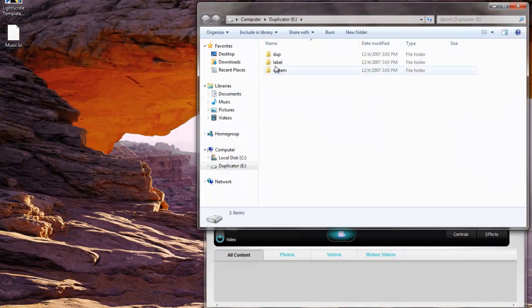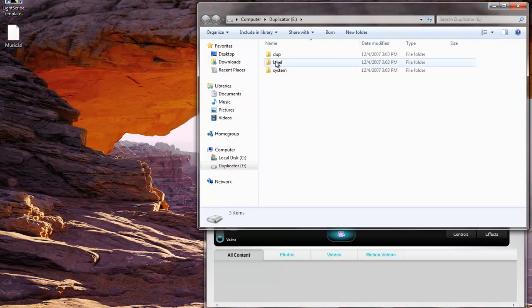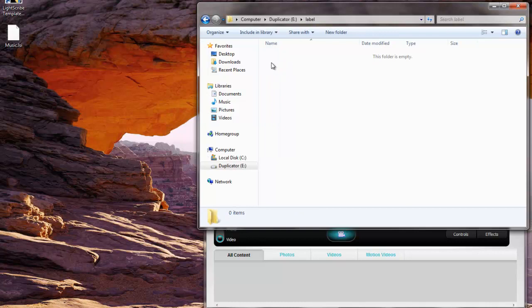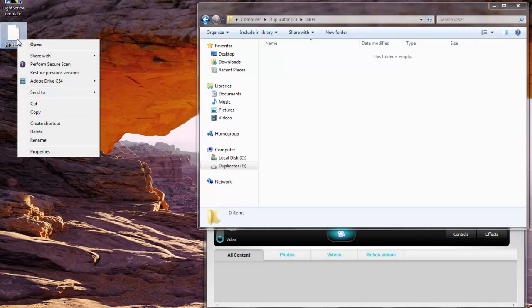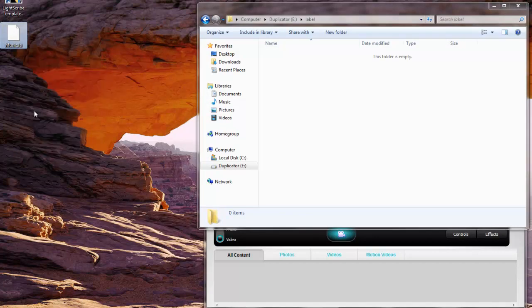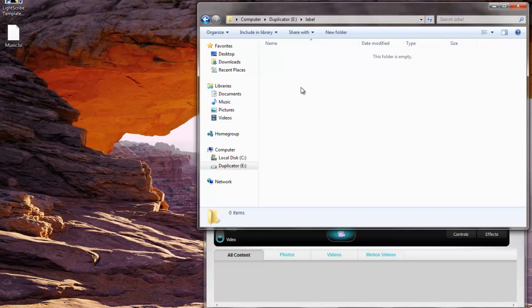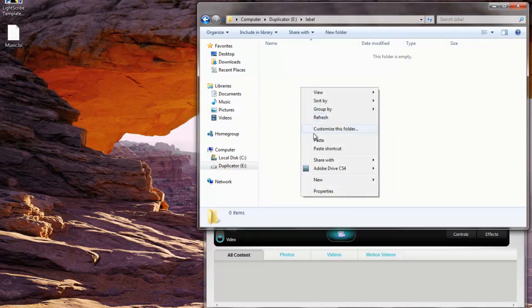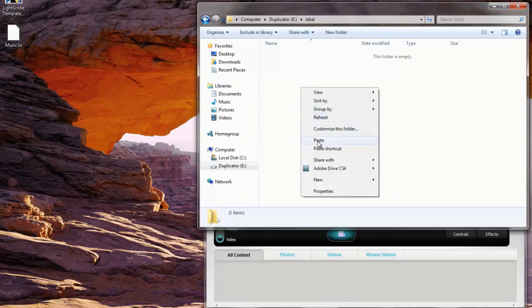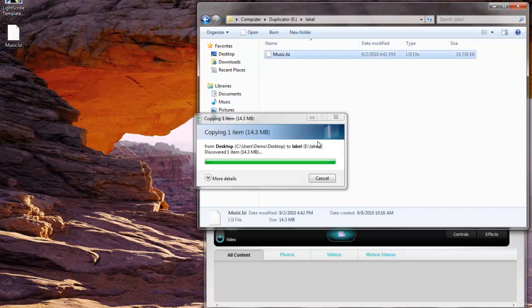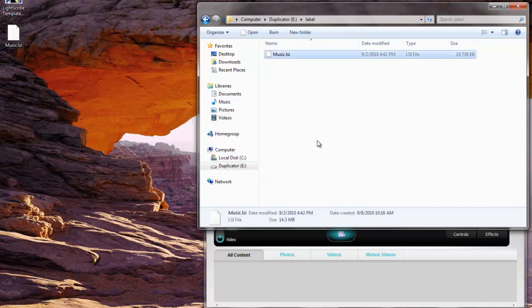We're going to put our music.LSI file, we're going to copy it to the label folder. So we'll access that label folder, we're going to right click on the file, select copy and then go over here to the hard drive of the duplicator and select paste. And now as you can see, it is copied to the hard drive of the duplicator.